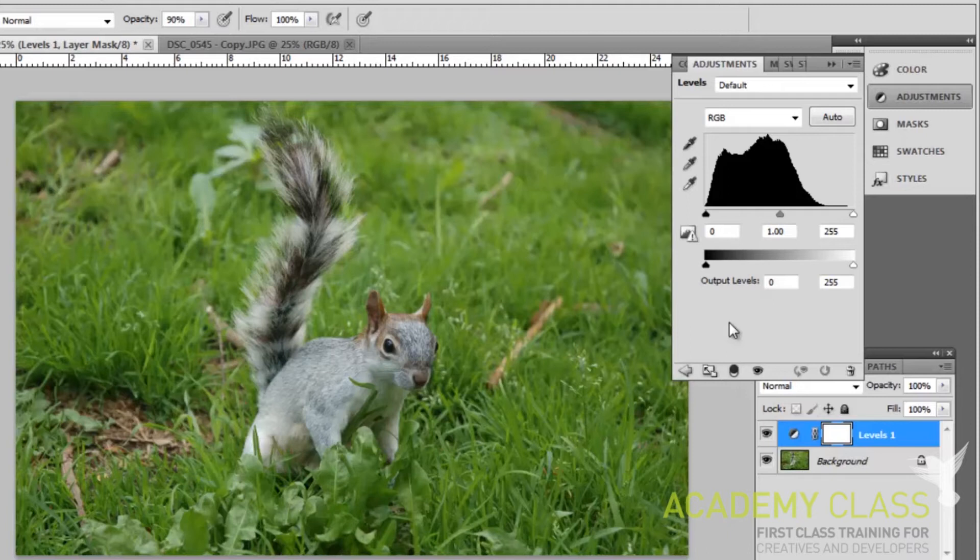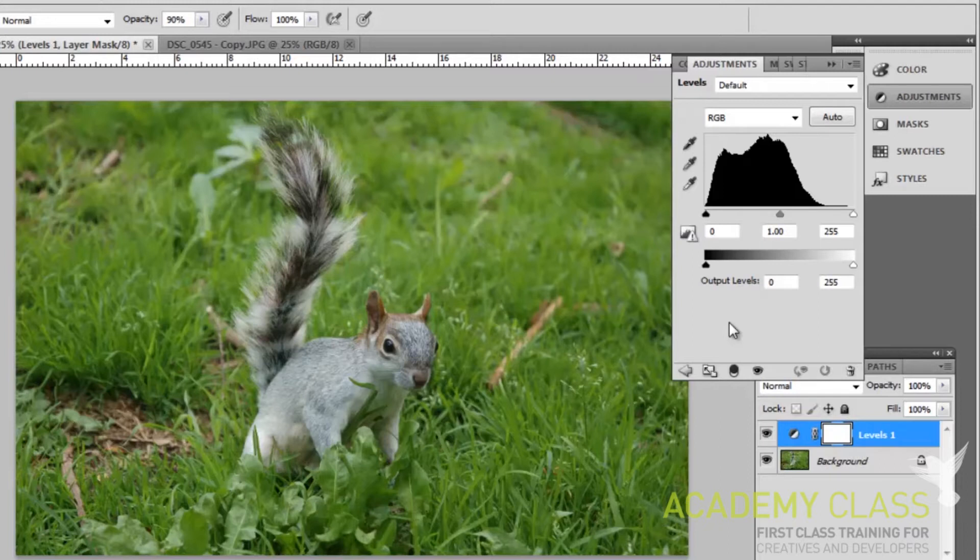You'll see the graph here is more off to one side than the other. Here it's on the left, but it could be on the right on your image, depending on whether your photo is generally too light or too dark.